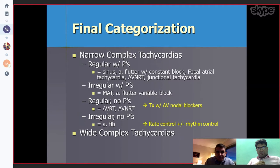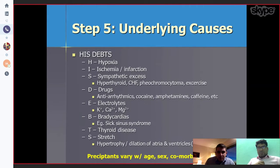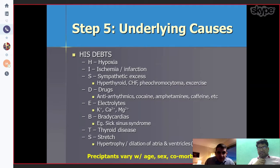For final categorization of narrow complex tachycardia, look at whether it is regular with P-waves or irregular with P-waves, and regular without P-waves or irregular without P-waves — that gives you information about the underlying rhythm disorder. We should also look at underlying causes. The mnemonic for non-cardiac causes includes: hypoxia, ischemia, sympathetic excess, drugs, electrolytes, bradycardia, thyroid disease, and stretch.